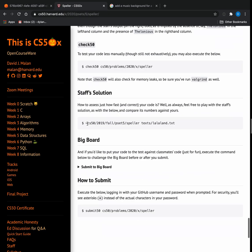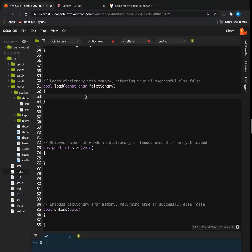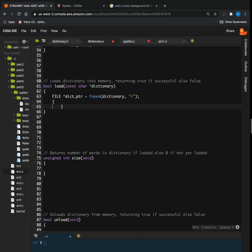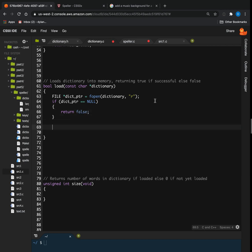We want to start with load. What load is doing is it's loading the words from the dictionary into memory. First, we need to create a file pointer to the dictionary — we'll call it dict_pointer. That's going to get fopen with the file being dictionary, which is the string parameter of the function, opened for read. If dict_ptr is equal to null, then we want to return false, so if it doesn't open the file successfully, it returns false.